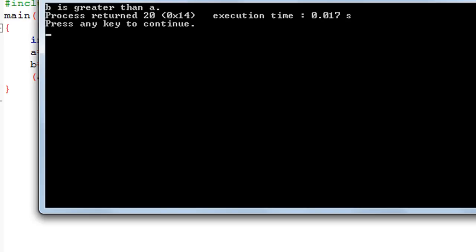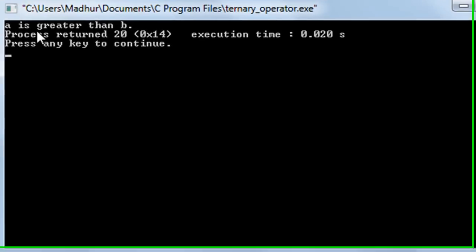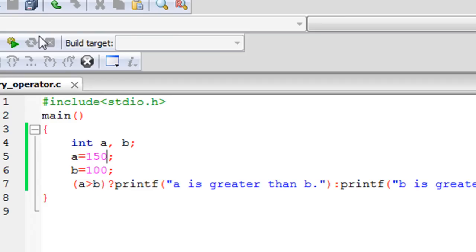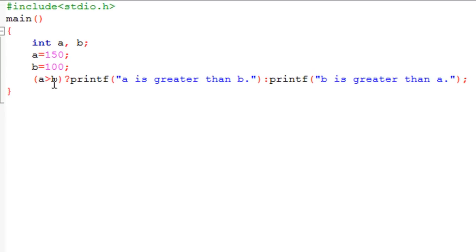When I click build and run, I get the message 'b is greater than a' because the value of b is 100 and the value of a is 50. If I change the value of a to 150 and click build and run again, I get the message 'a is greater than b.'